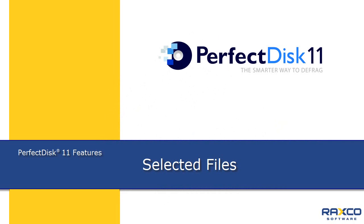The Selected Files feature in Perfect Disk 11 allows users to quickly and easily identify and defragment files without having to process the entire disk, saving time and system resources.